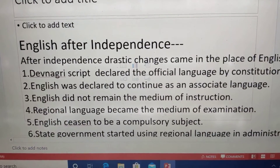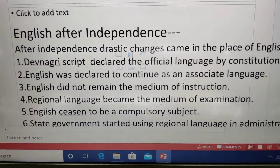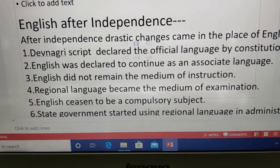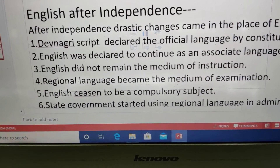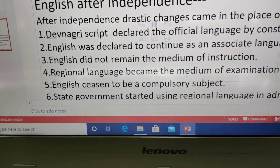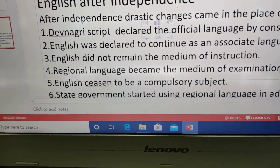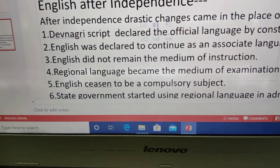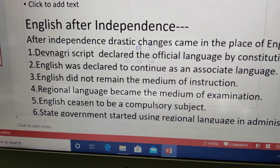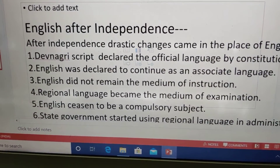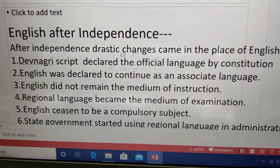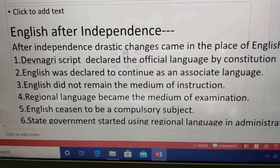The place of English changed after independence. English was seen as the language of rulers who had exercised cruelties over Indians. So the first reaction was that English could be dethroned from its position.